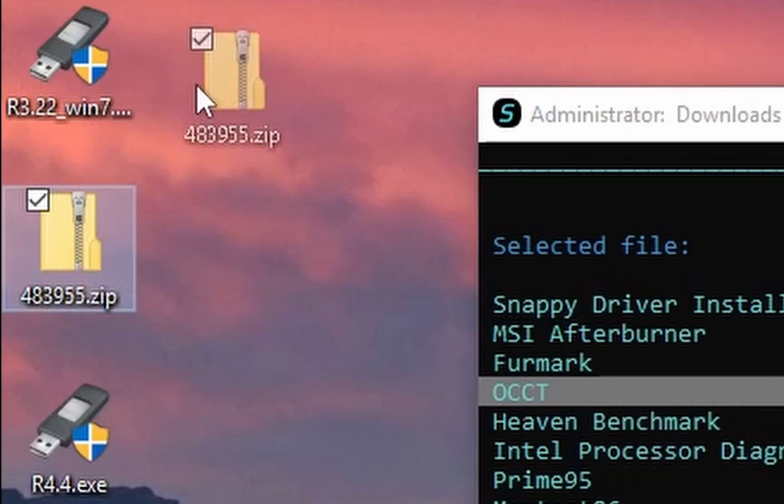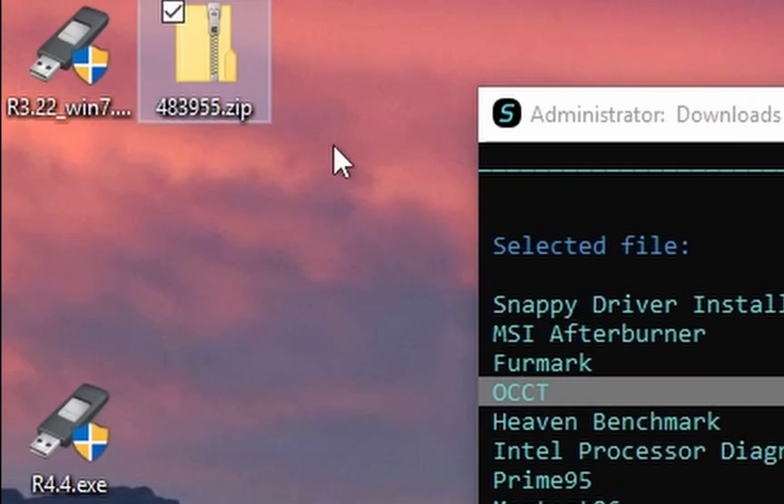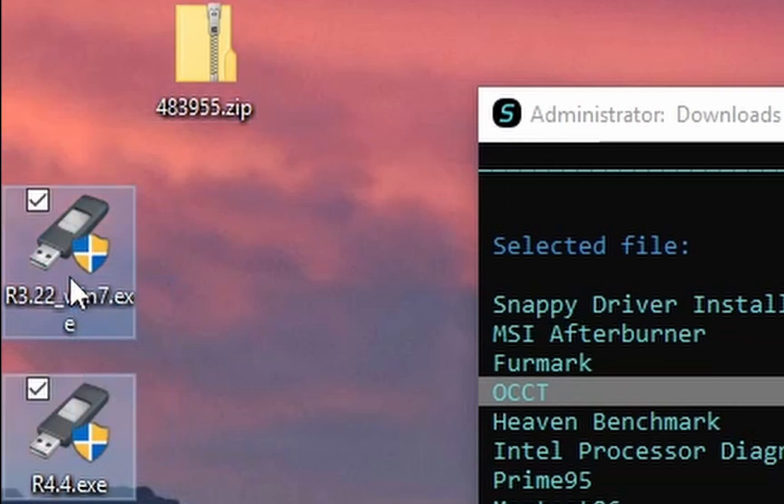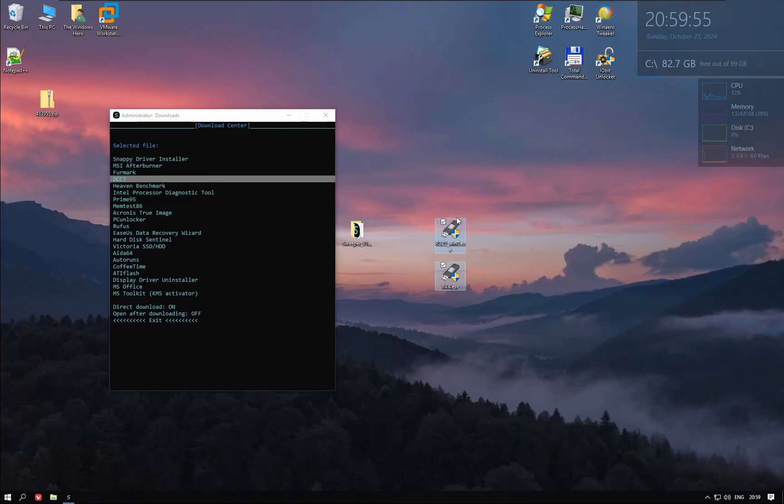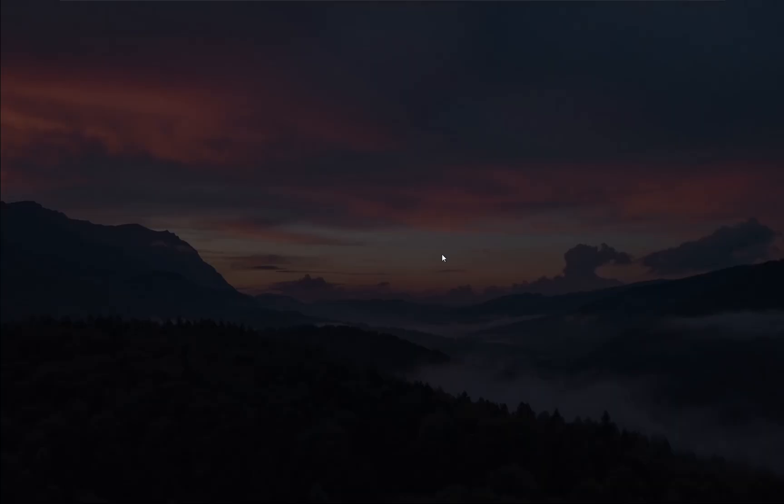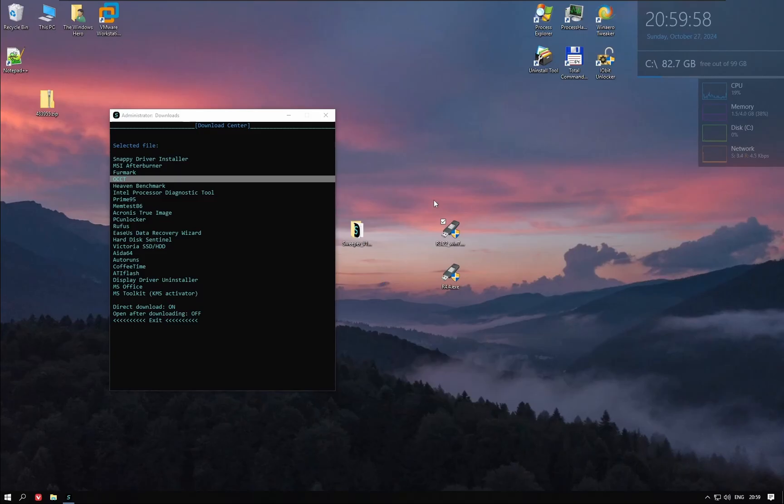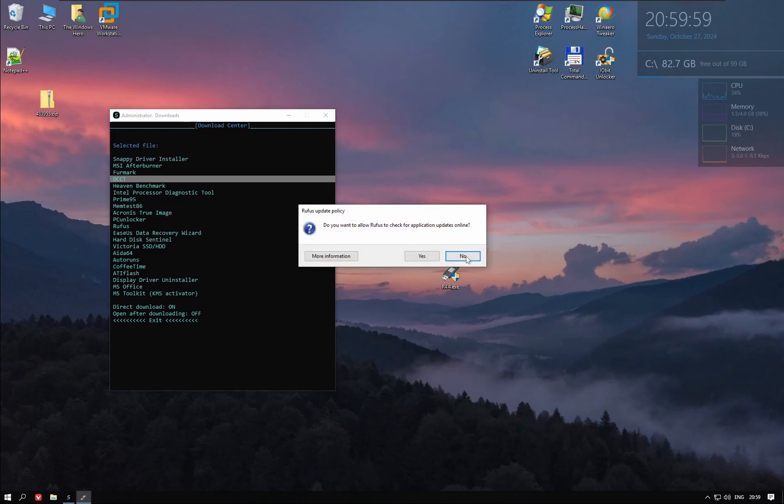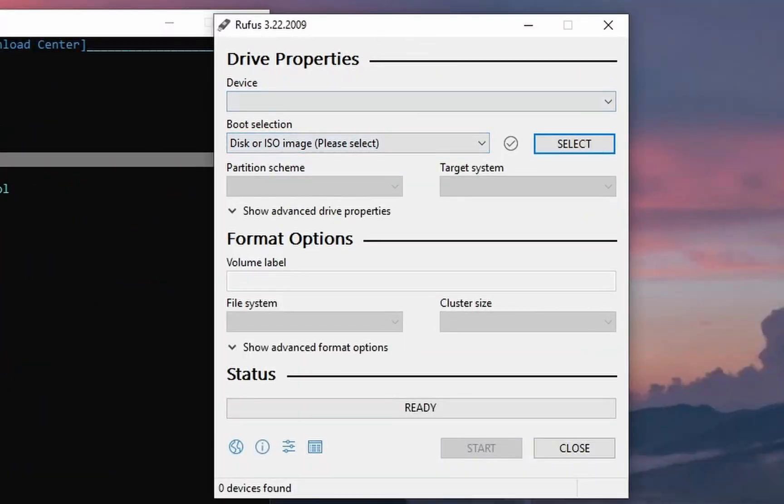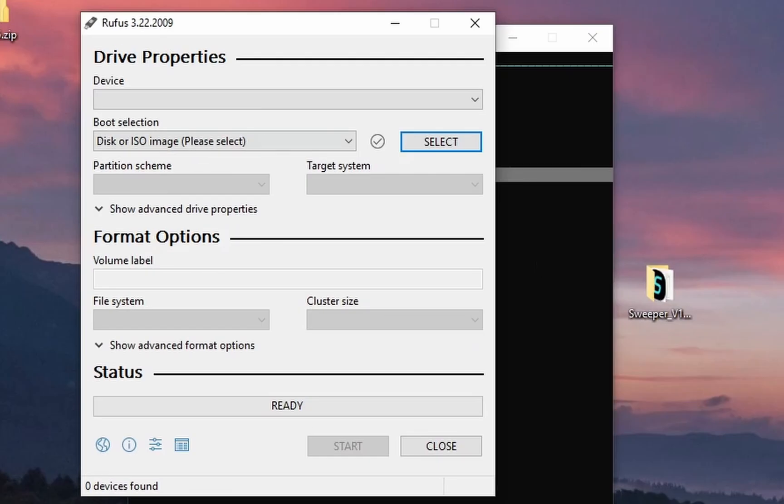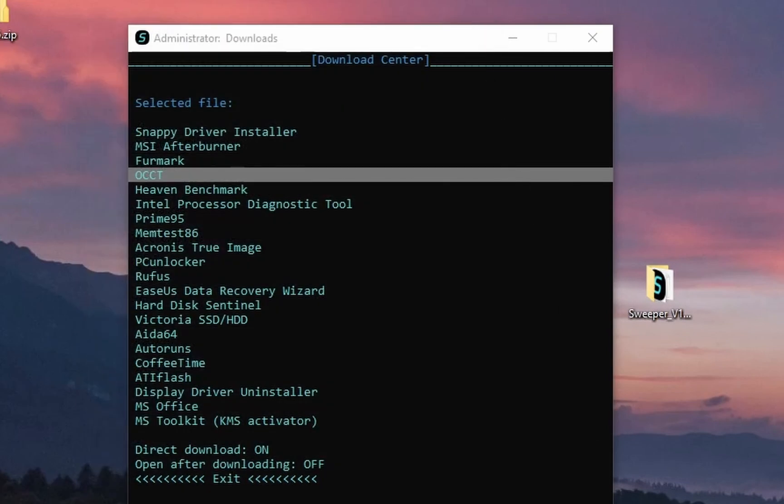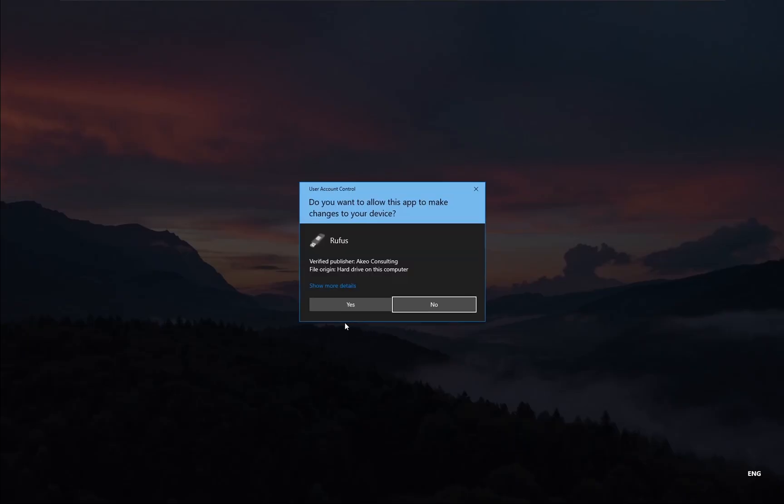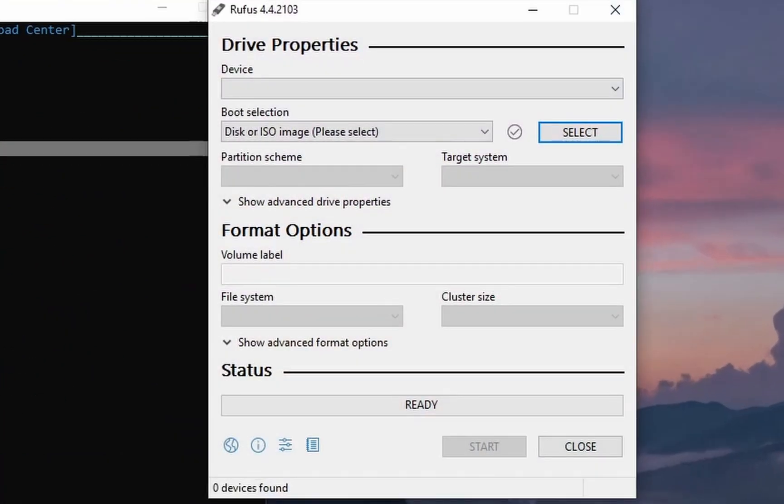The zip file inside a zip file includes both the older Rufus version to make Windows 7 USBs and a newer Rufus version. The older version works fine. The newer Rufus version works too.